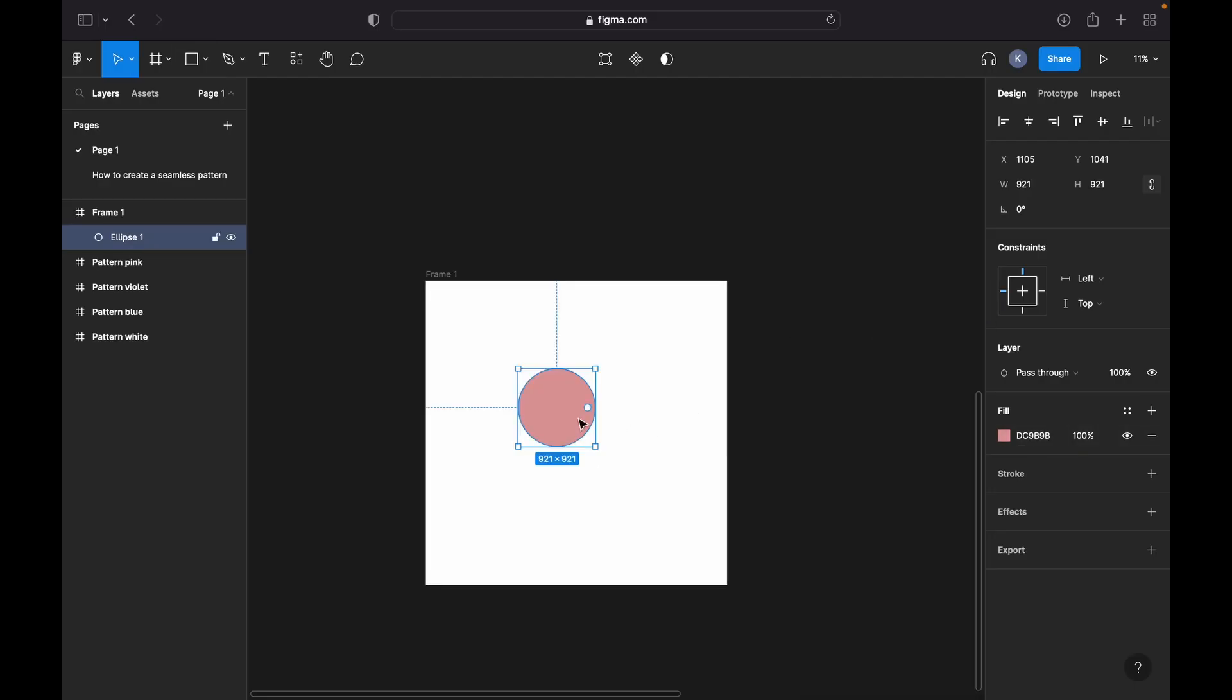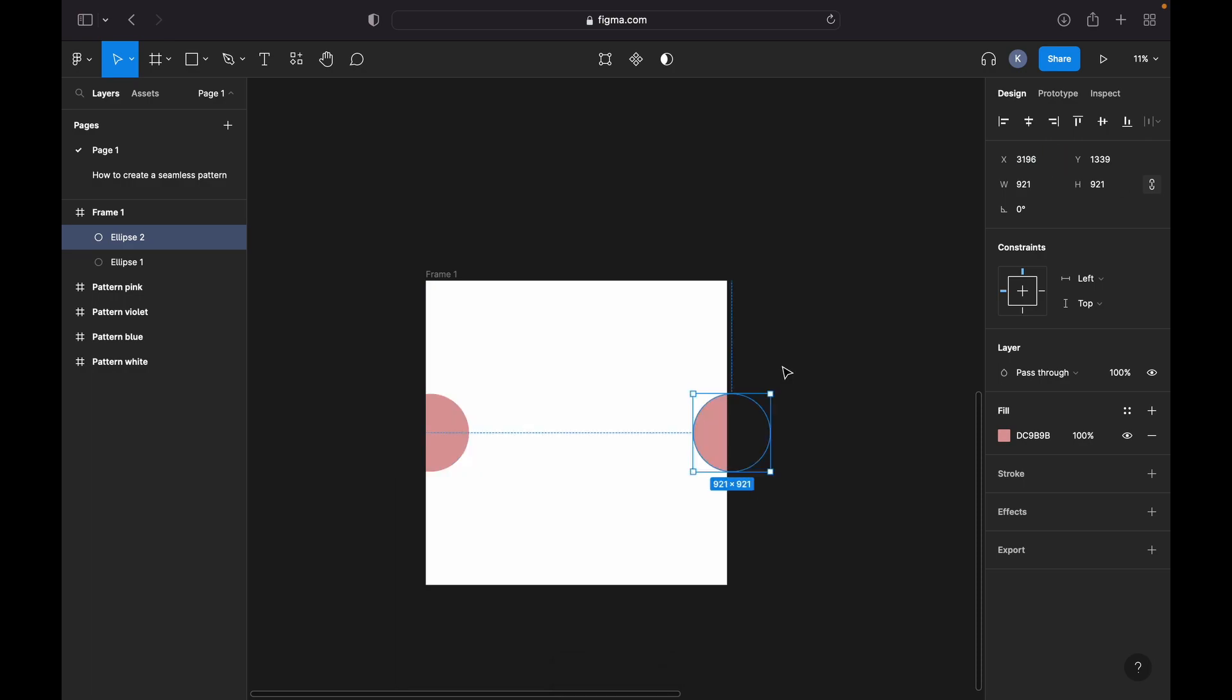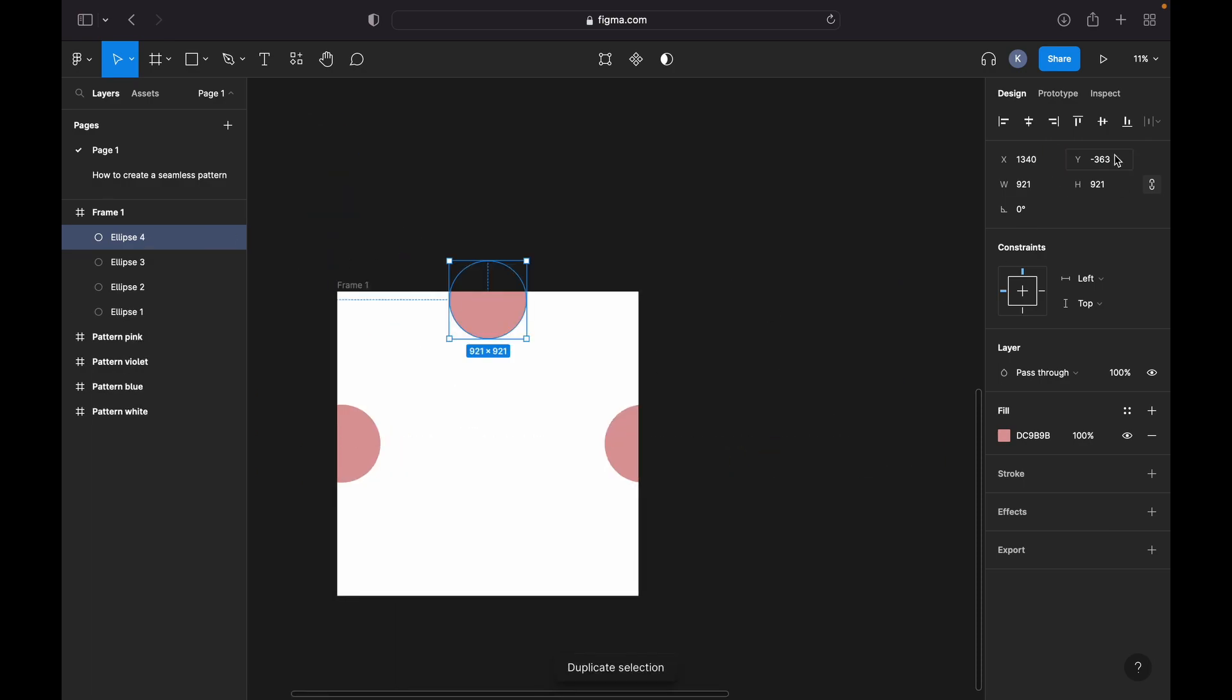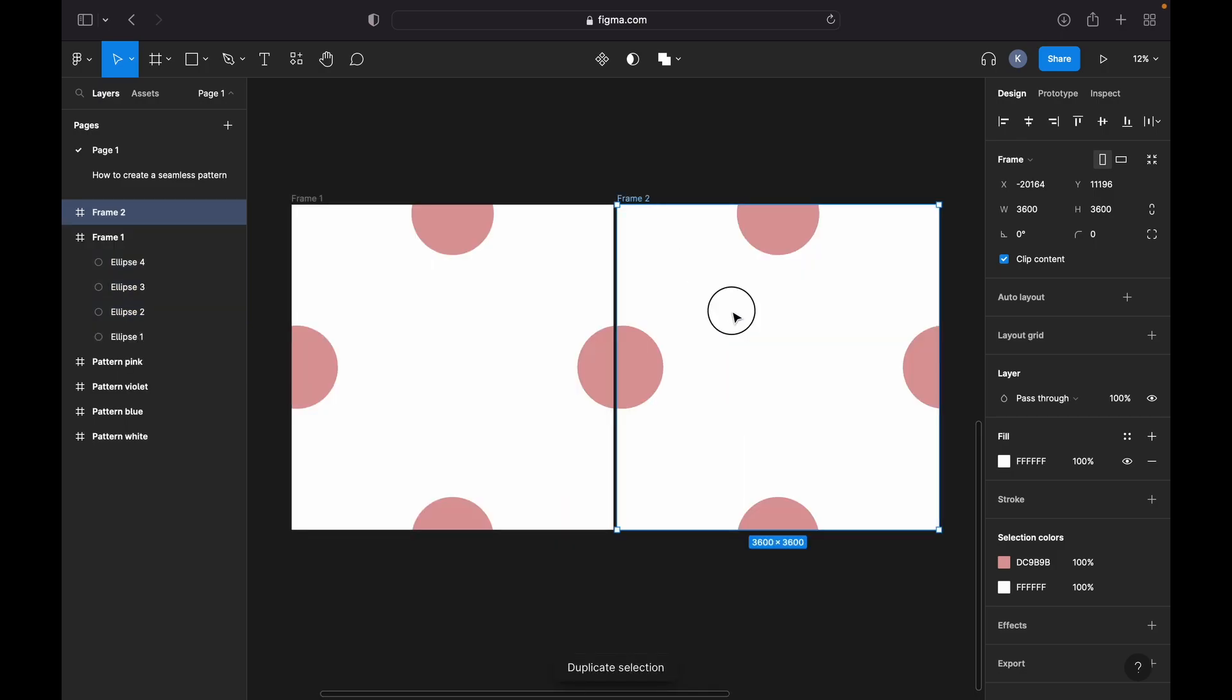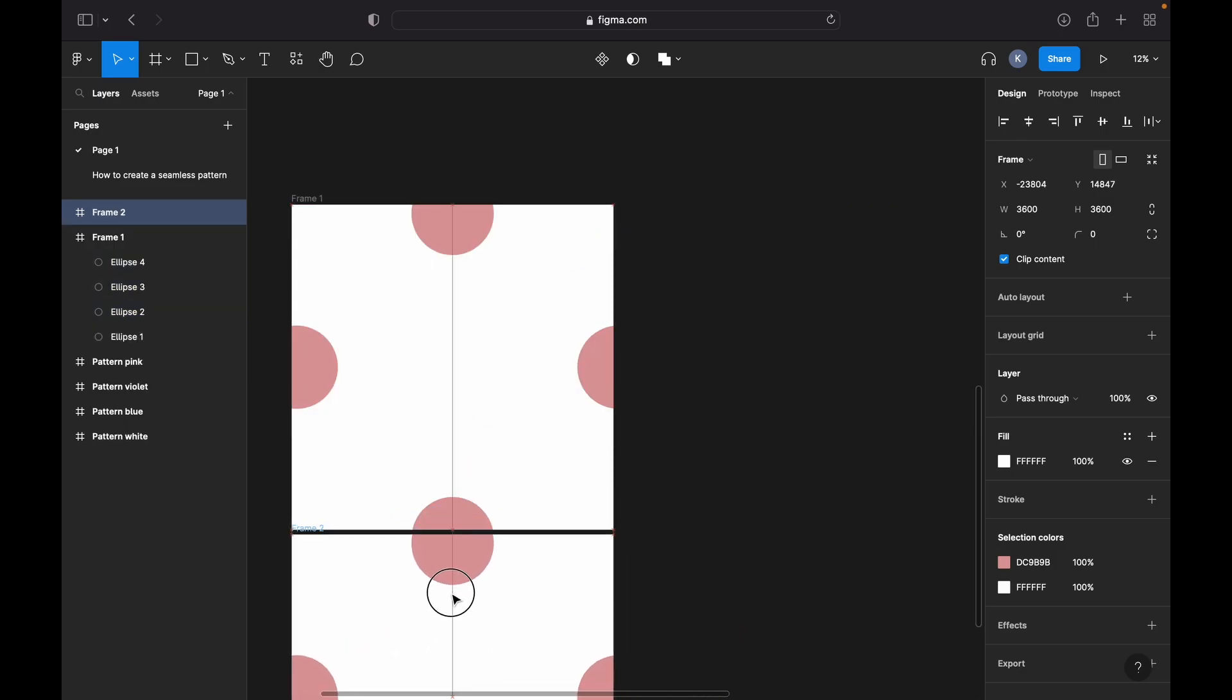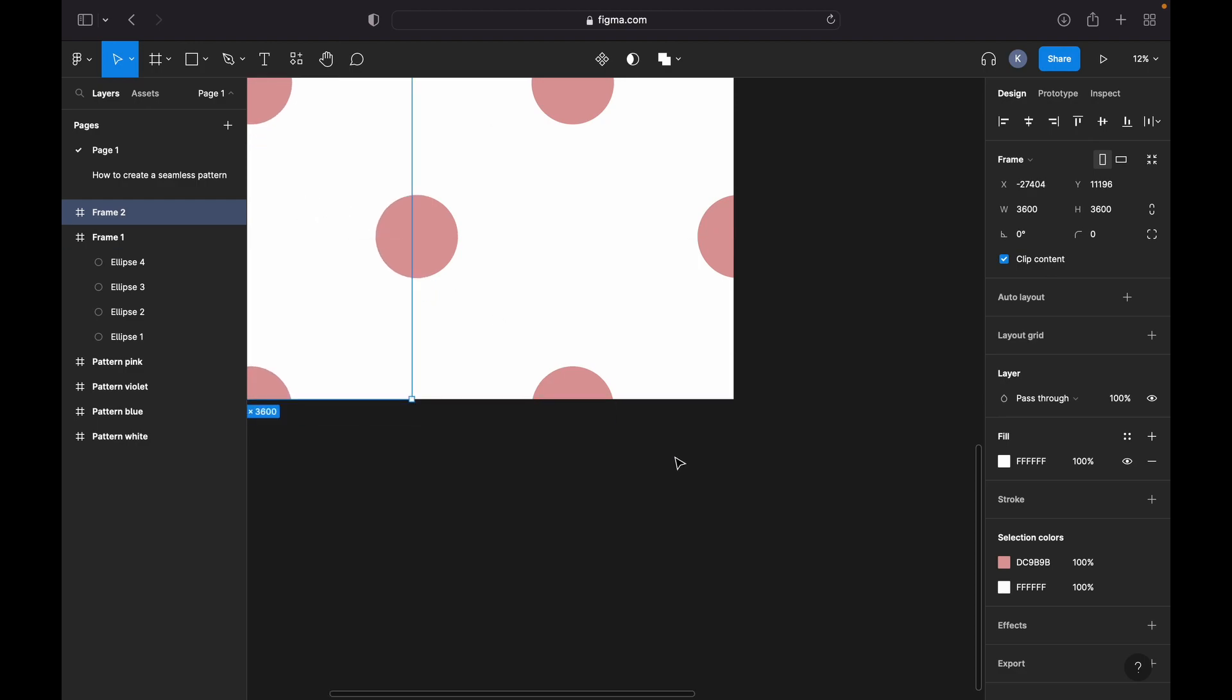In order to create a repeated pattern, our edges have to form a seamless connection. It means that if we create the same tile on top, bottom, left, or right, it's going to align.